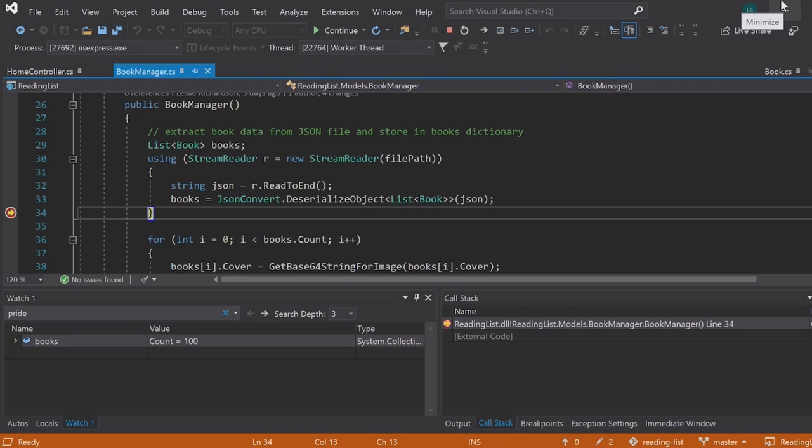Hey, everybody. This is Leslie Richardson, and I'm here to show you three new ways to debug your code in Visual Studio 2019.